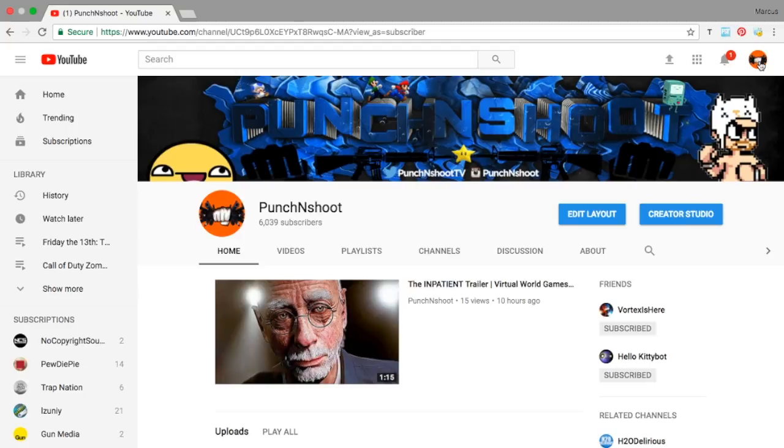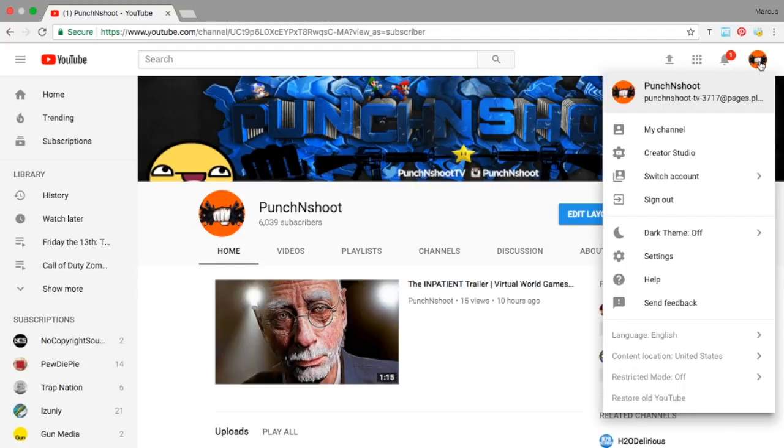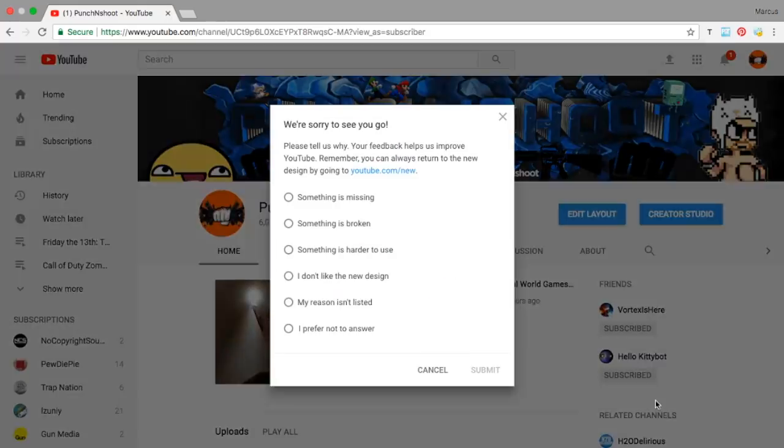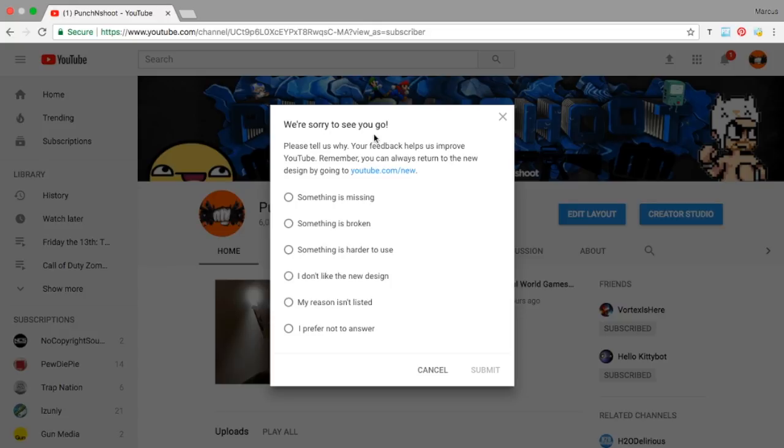But what you do is just go to your home page and then click on your picture icon, and then go all the way down and go 'Restore old YouTube.' Boom, says 'We're sorry to see you go.'